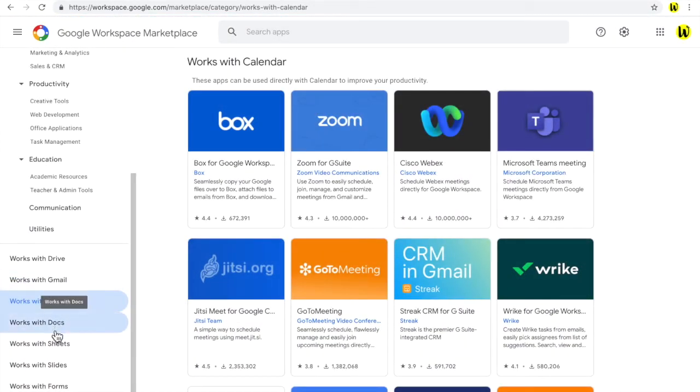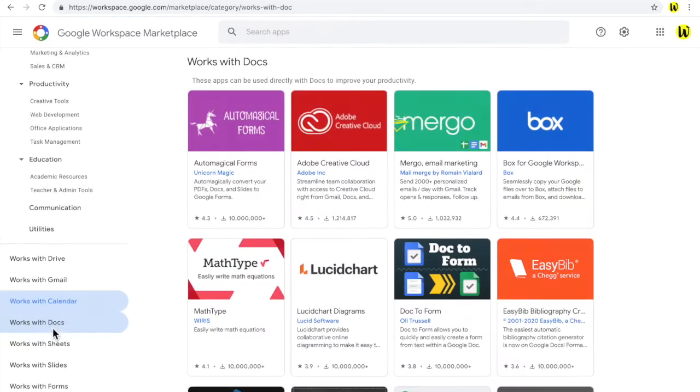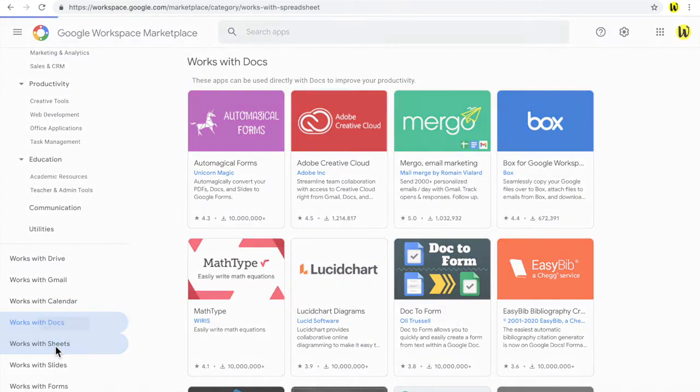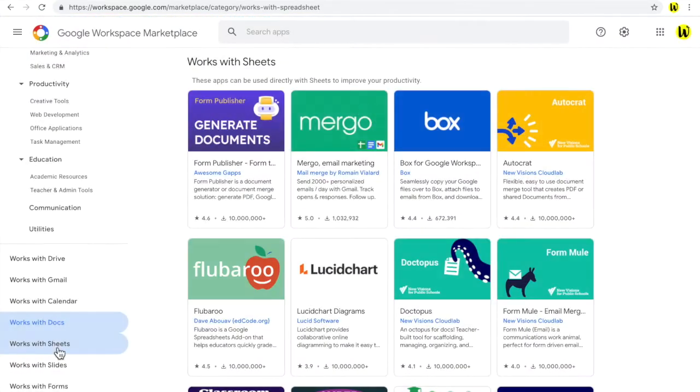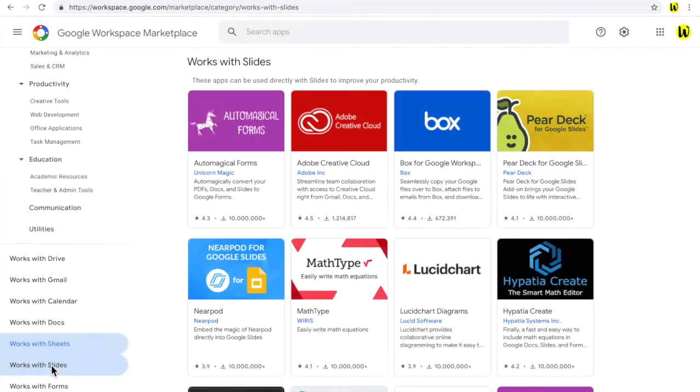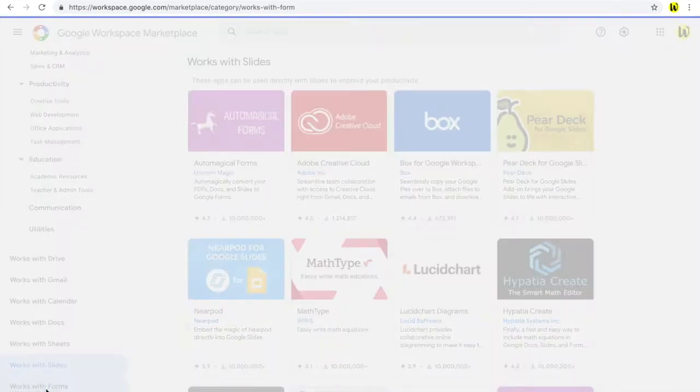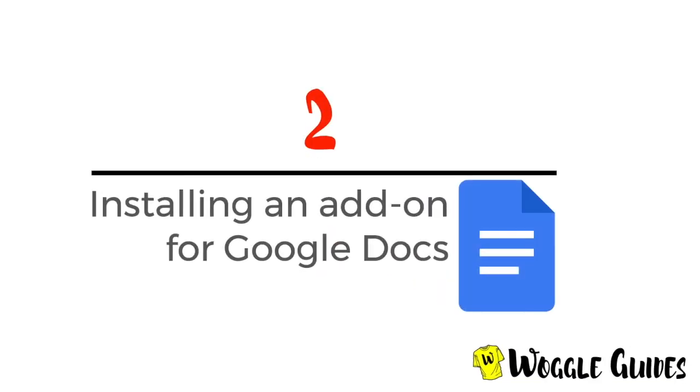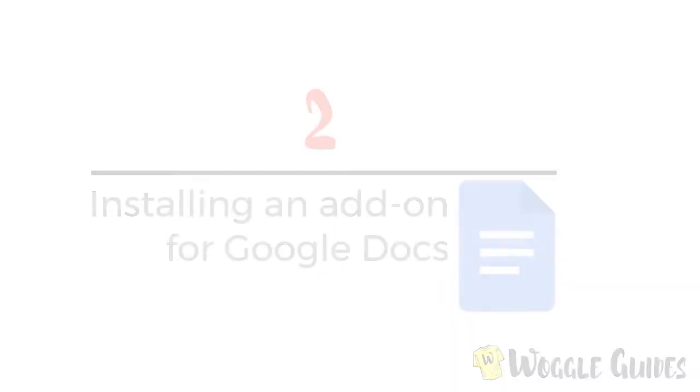Once installed, Google add-ons will work seamlessly with the core Google product via the right-hand navigation panel. We'll come back to look at the navigation panel in more detail later in this guide. But for now, let's look at how quick and simple it is to install an add-on.